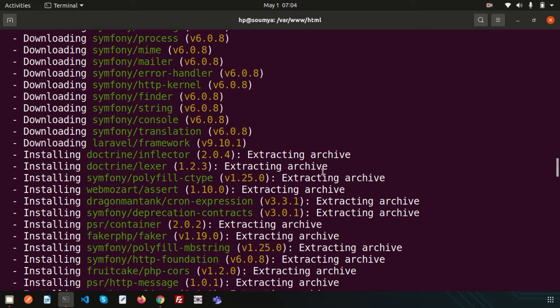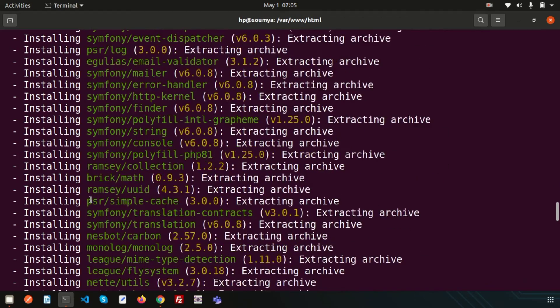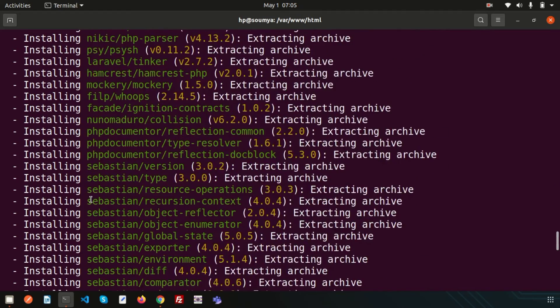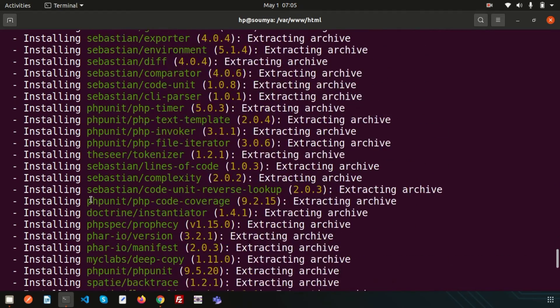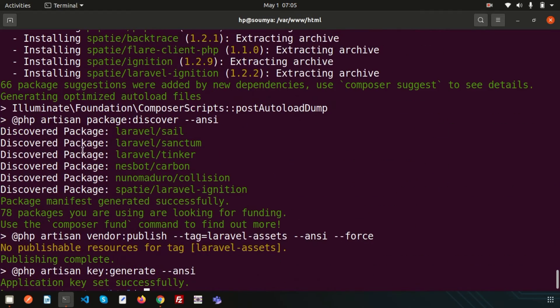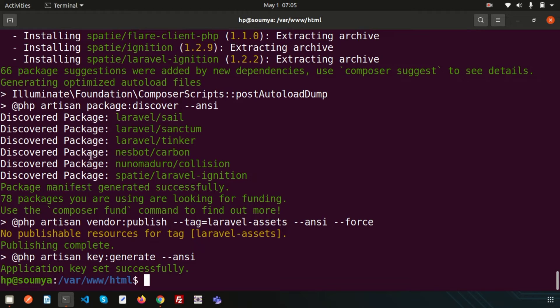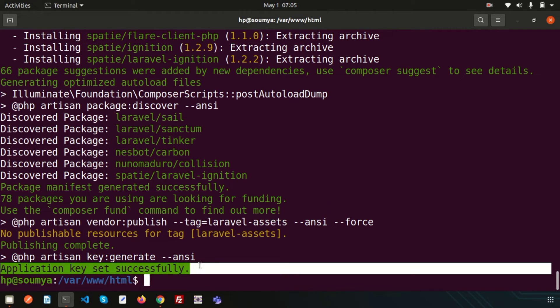And after downloading all the things, then it will start install into your application. So if you just go here, it's installing. So in this way all the packages or all the dependencies actually installed. And finally, the publishing complete and application key set successfully. That means your package manifest generated successfully.